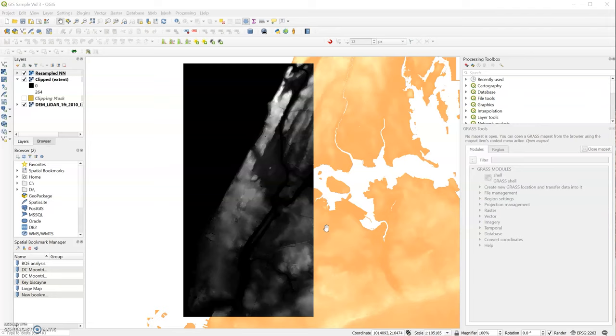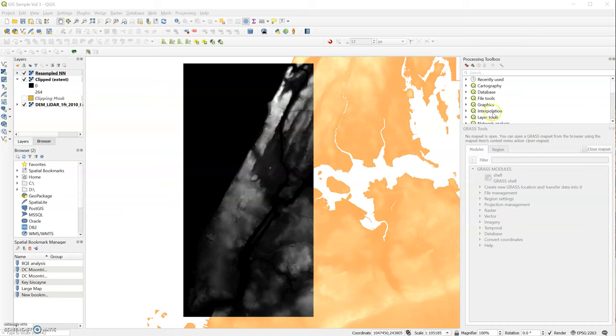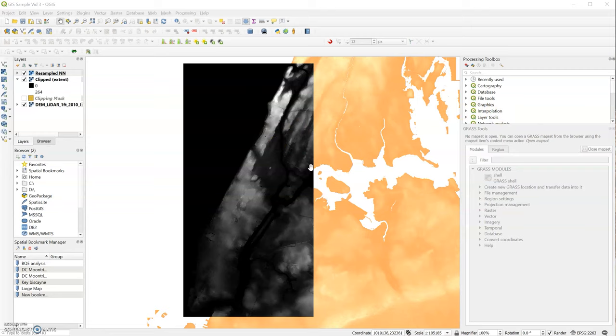Welcome back to another video on exporting your raster image to Rhino. Today we're going to cover the exciting part of bringing your imagery into Rhino. In the last two videos we talked mostly in QGIS, today we'll introduce Rhino as well.